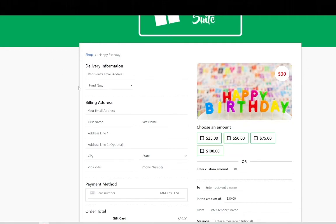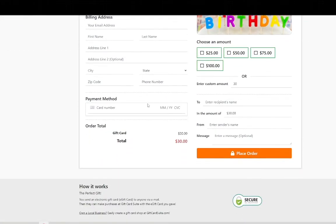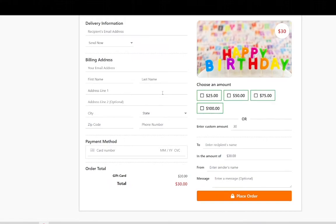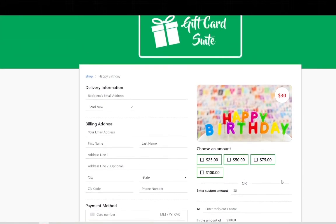And on this page it's very simple for customers to fill out the delivery information, the billing information, payment information, and then place in the order which is going to send it to the recipient.